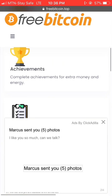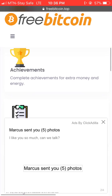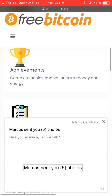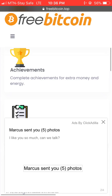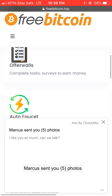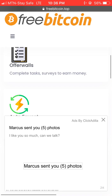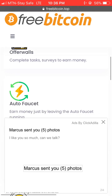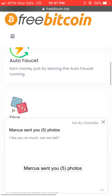You can also make cash through achievements — go over and complete some achievements for extra money and energy. You can also earn cash through offer walls, where you complete tasks and surveys to earn money.